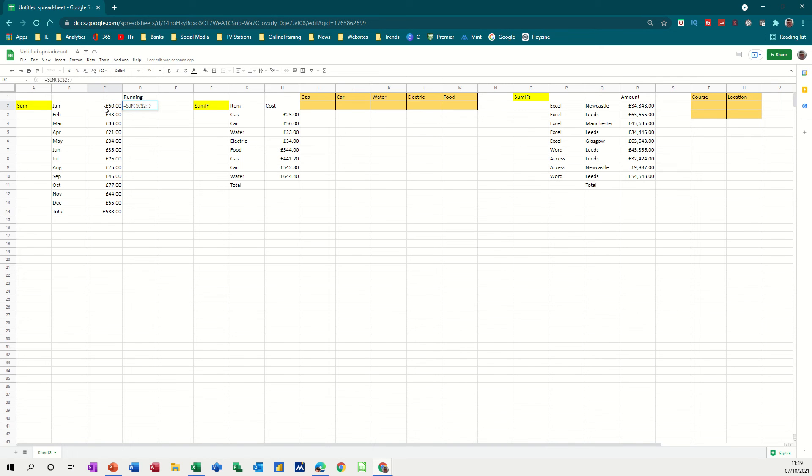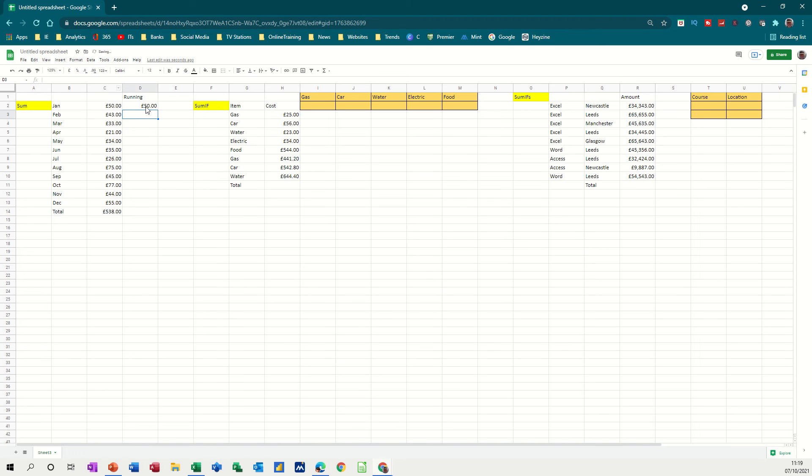That does that, or you can type those two, and then type C2 again, so I've got C2, C2. Press Enter. It just says £50, which is correct, but watch what happens now. When I pull that down, it's going to add those two up, because this one now says C2 locked to C3.